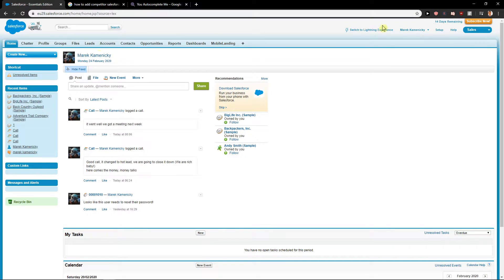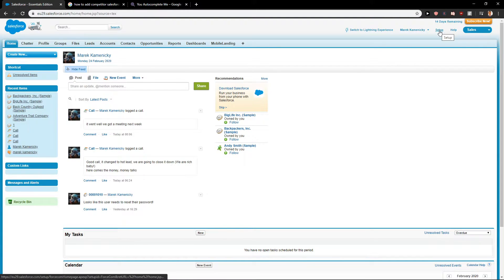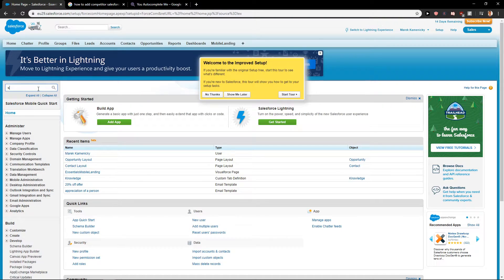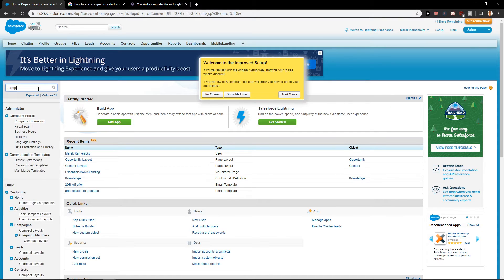Then what you want to do is just click here on setup on the right upper corner and in quick find write competitors.